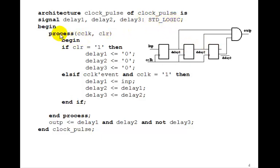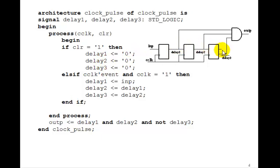We've got a PROCESS C-CLOCK CLEAR. If CLEAR equals 1, we'll set DELAY1, DELAY2, and DELAY3 to 0, so we'll start out with 0s here. That's our asynchronous CLEAR.